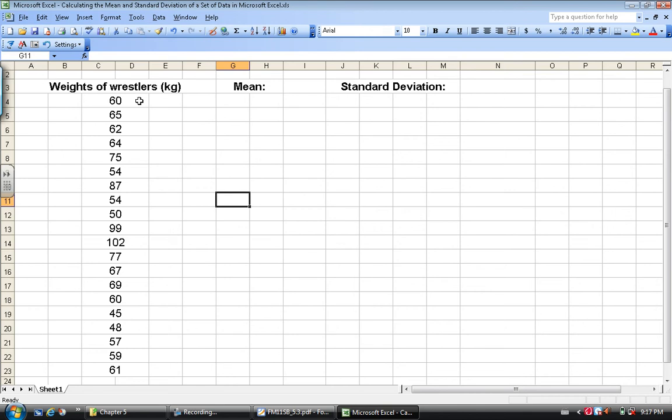Well, I have all my weights listed right here. I want to place the mean here. I just click on this cell.